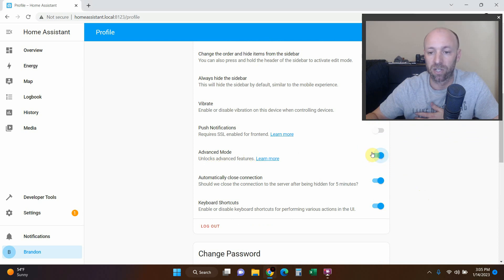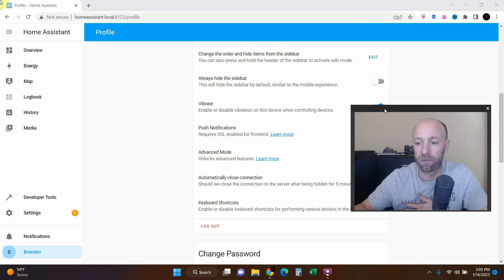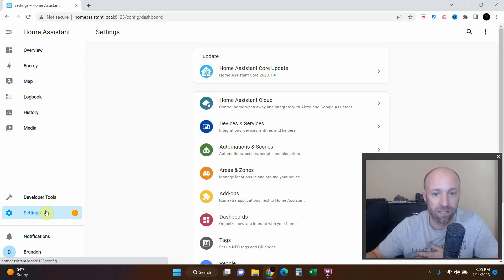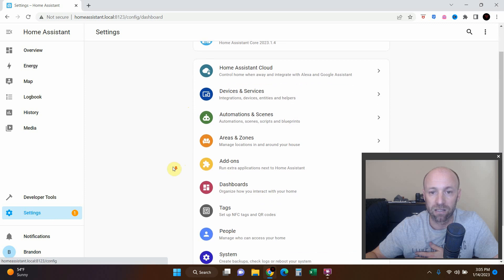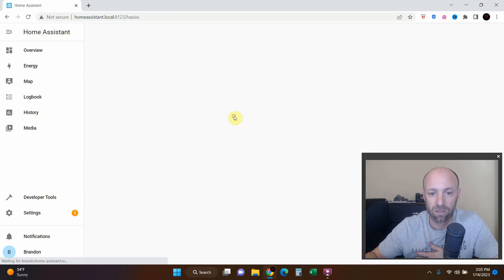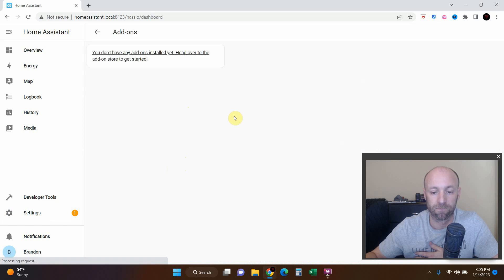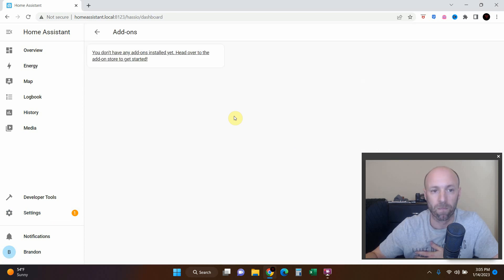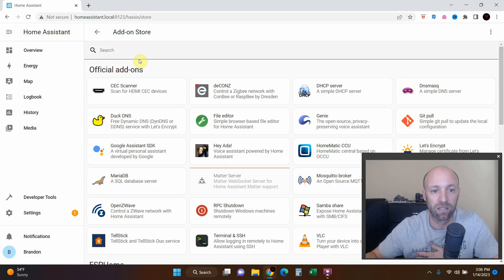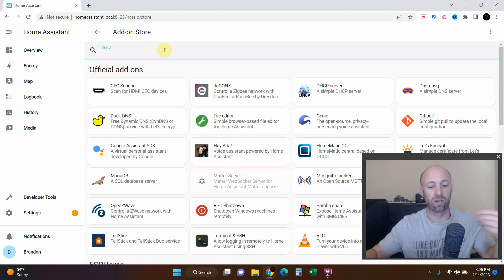Okay there we go. Next we're going to settings and then we're going to go to add-ons. You don't have any installed yet, so head over to the add-on store to get started.